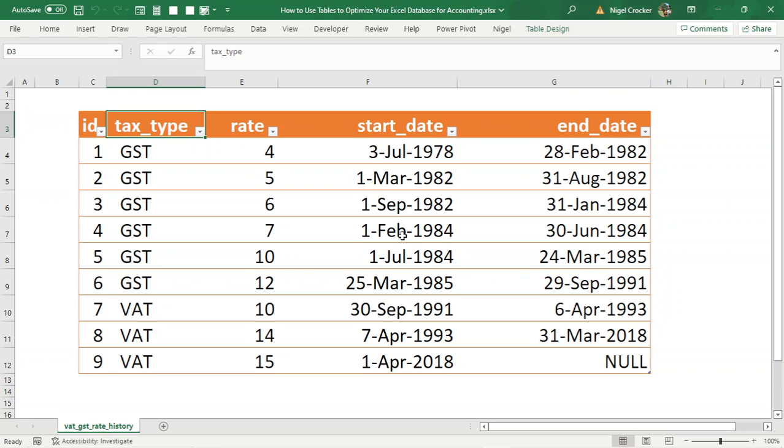The reason I do this, when you use this type of mindset, it dramatically shortens your formulas that you create in the Excel database, or if you're using Power Query M-code, it dramatically shortens the M-code. It also makes it much easier to find things in your database.